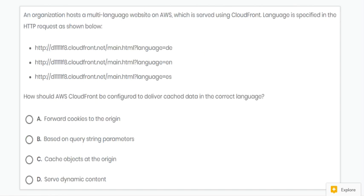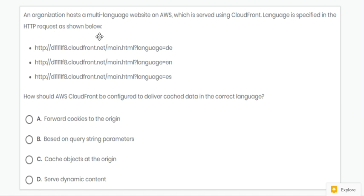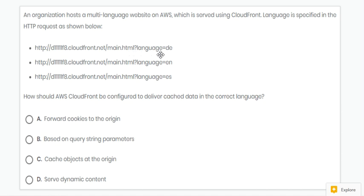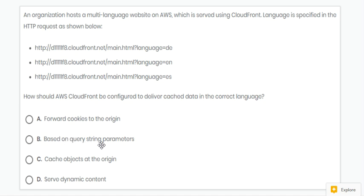Next question. Here, an organization hosts a multi-language website. Below are the HTTP requests. In this request, we can see different query strings like language equal to D, language equal to EN, and language equal to ES. Hence it is based on query string parameters. Hence the correct answer is B.